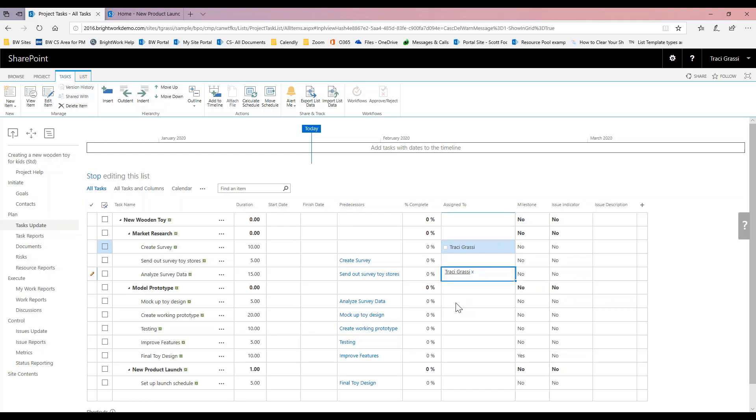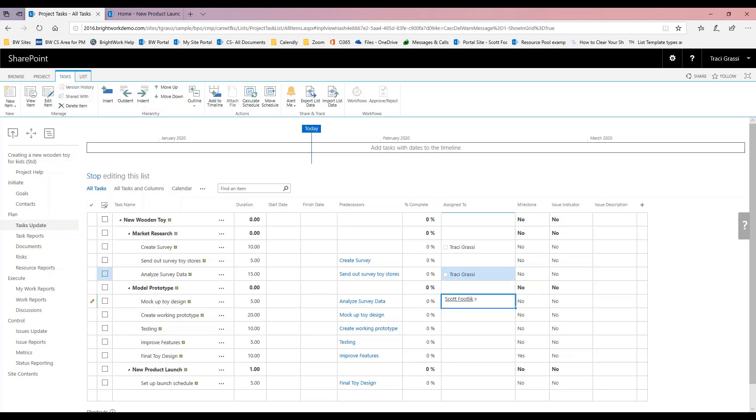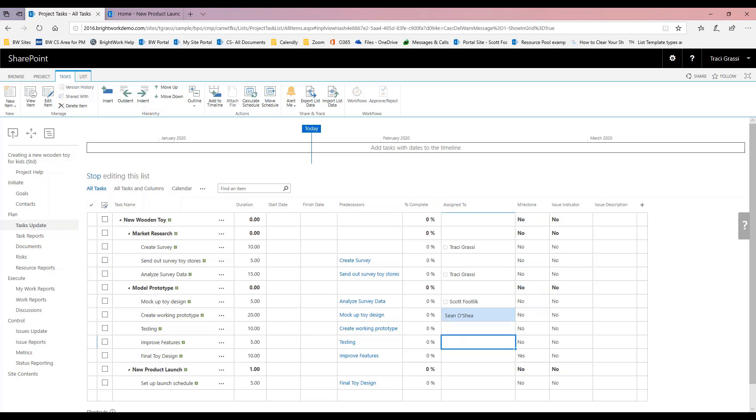If I wanted to assign this to someone else, it's bringing up Scott, it's also bringing up Sean, and so I can assign these tasks to people on my team.